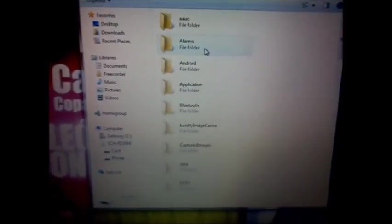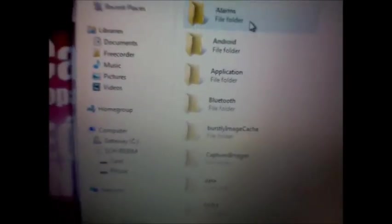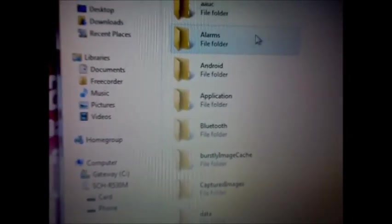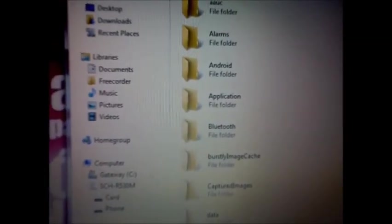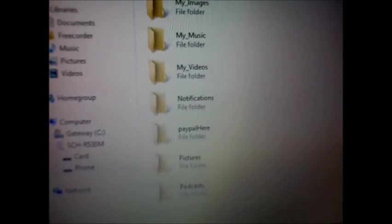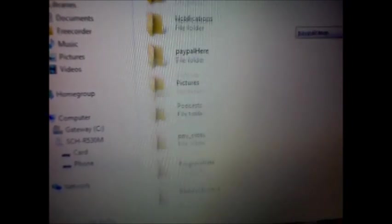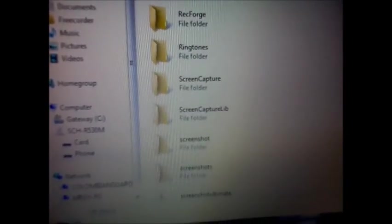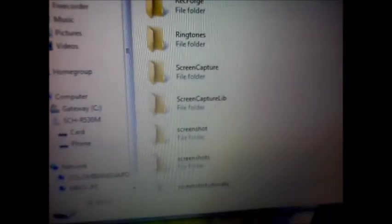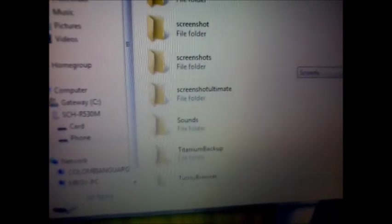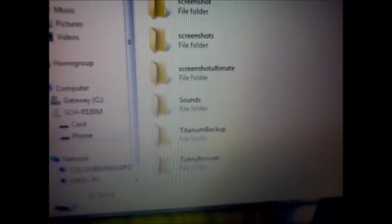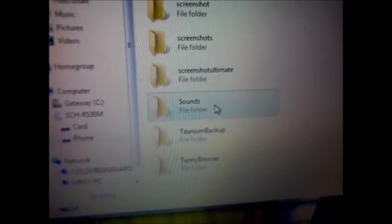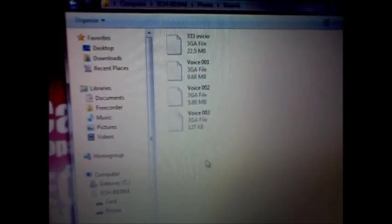I'm going to go all the way down to sounds. Sounds. Sounds. Okay. Okay, here you go.